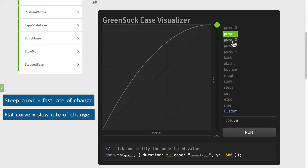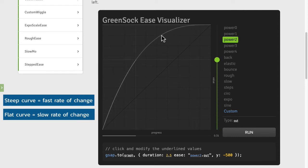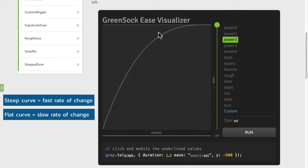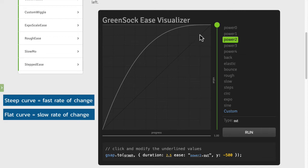I'm going to increase the strength of the ease by clicking on power two and you'll see here that it gets steeper in the front and more of a shallow or gentle grade towards the end. So this is showing us that over the last 50% of the tween there's very little change in value.